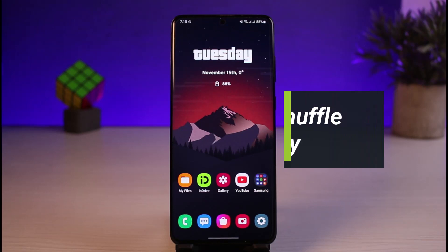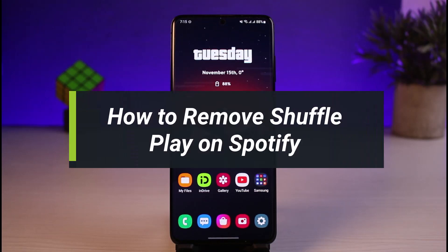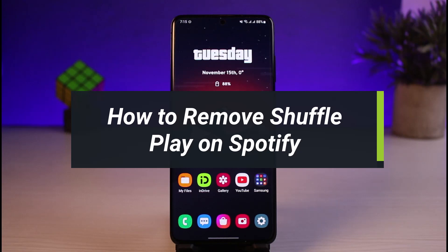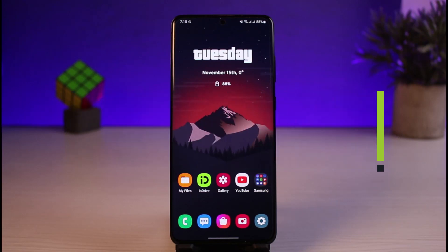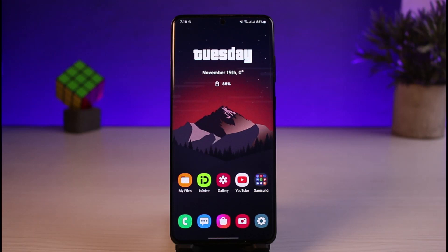How to remove shuffle play on Spotify. Hi everyone, welcome back to our channel. I am Bimo from How to Geek, and in today's guide video I will show you how you can go ahead and remove shuffle play on Spotify. But before we get started, if you are new to our channel, make sure to leave a like and hit the subscribe button.